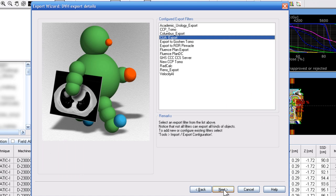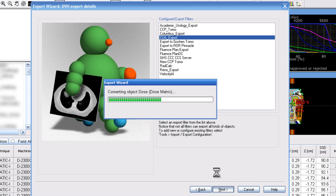You can select any DICOM media file export wizard. We have several. It doesn't really matter as long as it's the DICOM media file export.